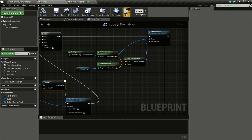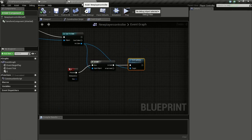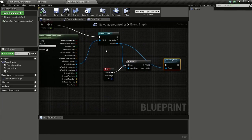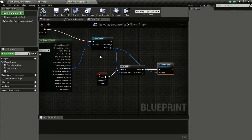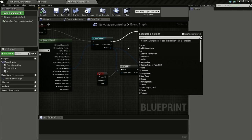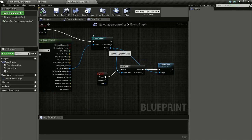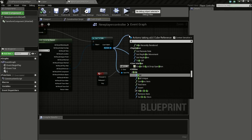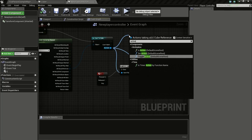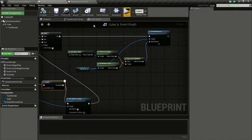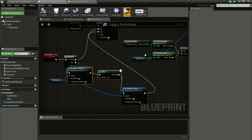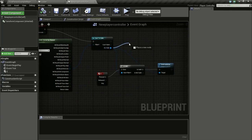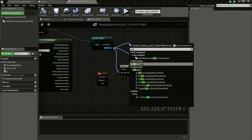Now go to your New Player Controller. Drag from here and drag from here and type in Activate.